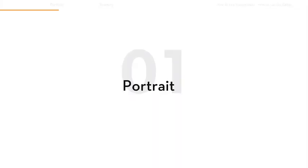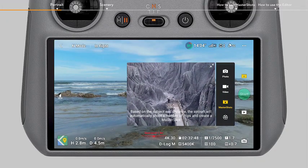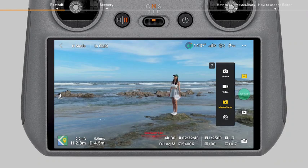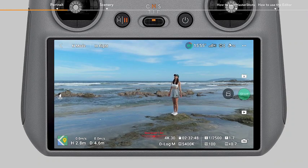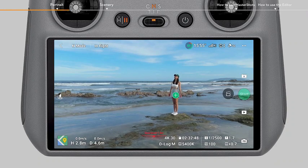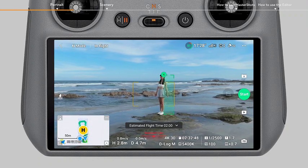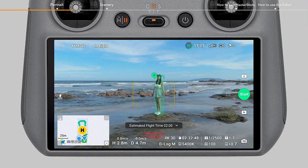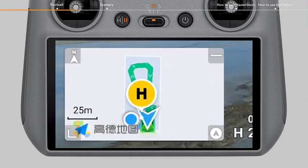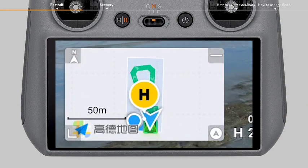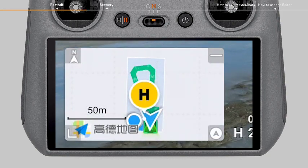Portrait mode: when a person appears in the frame, you can tap the plus icon in the camera view or drag a box around the person to initiate the portrait mode of Master Shots. After confirming the subject, the map expands automatically in the bottom left corner and the estimated flight routes and area are displayed in the map.